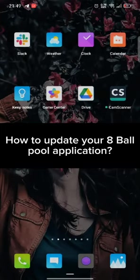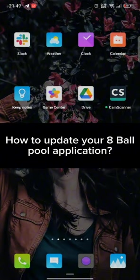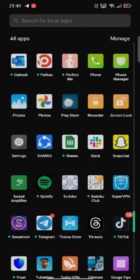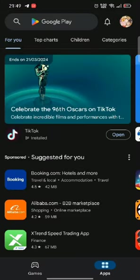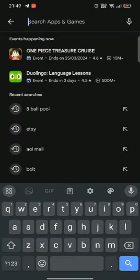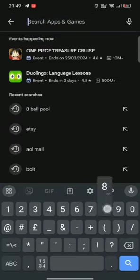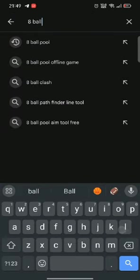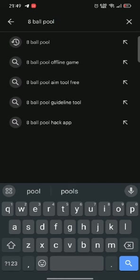To update your 8 Ball Pool application, firstly go ahead and launch your Play Store. On the search box at the top, type in 8 Ball Pool and make a search. You're going to see the search results displayed on the screen. Tap on the application.